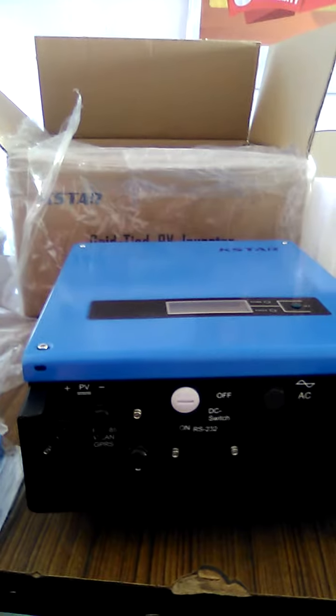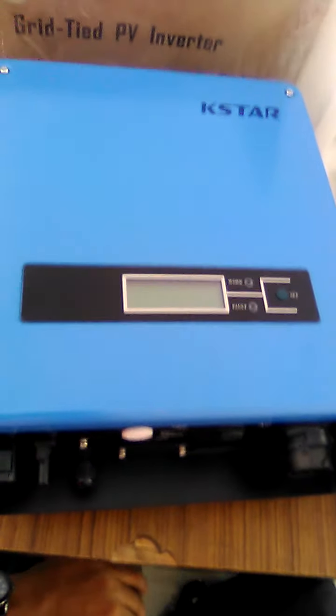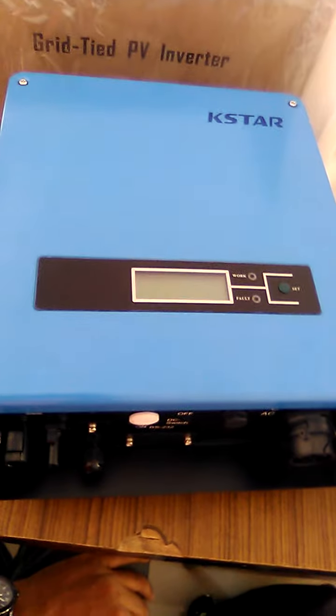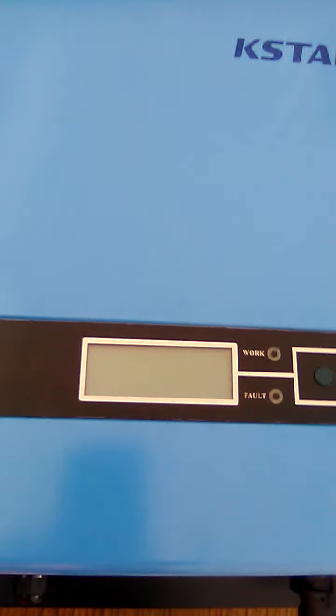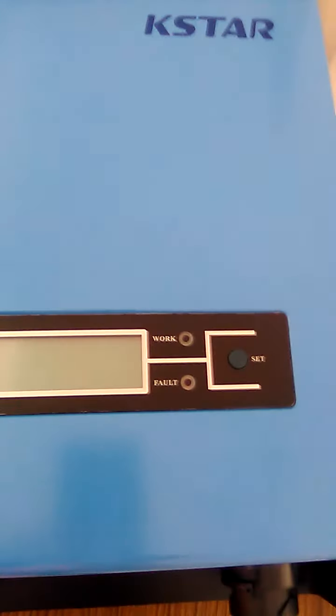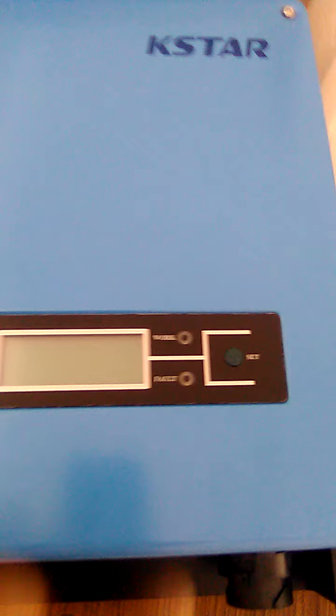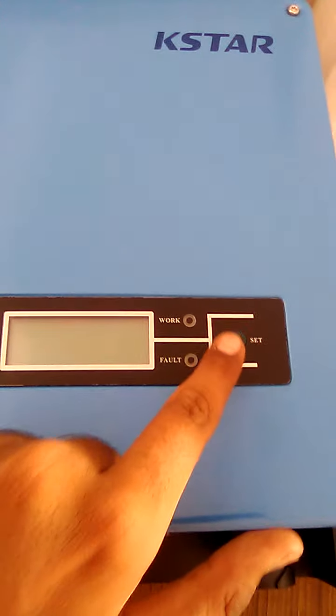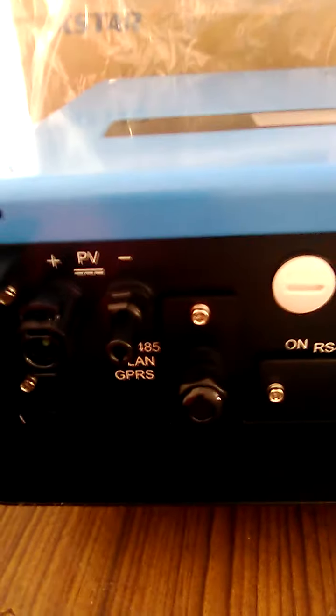You can see this is the solar grid tie inverter. The brand name is K Star. Here is the display, and this is the set button to set the parameters. This is the back panel of the inverter.